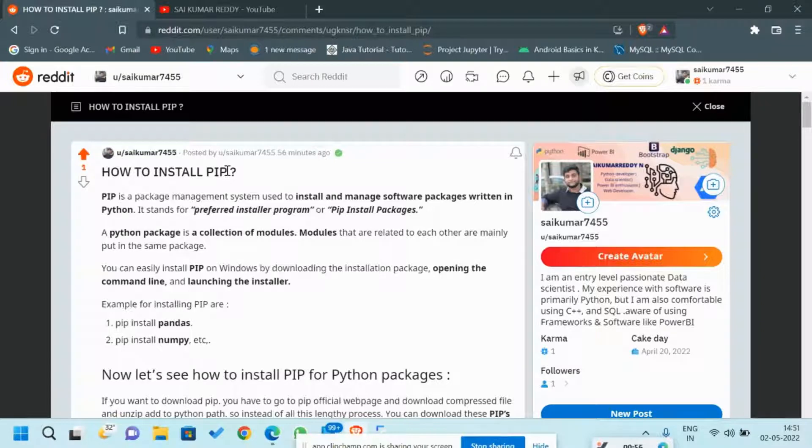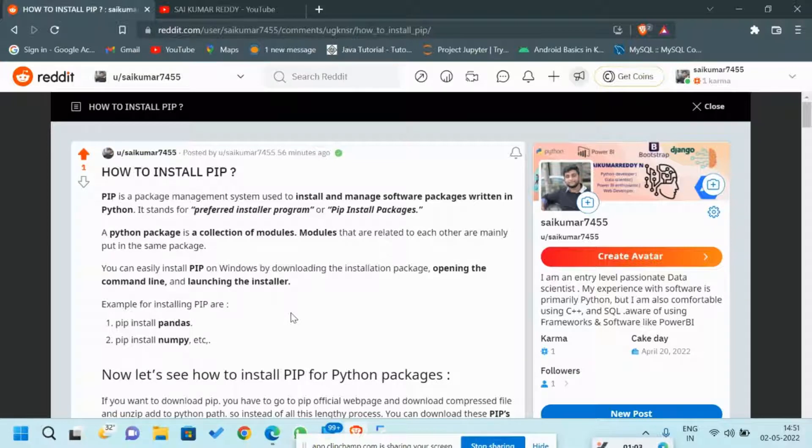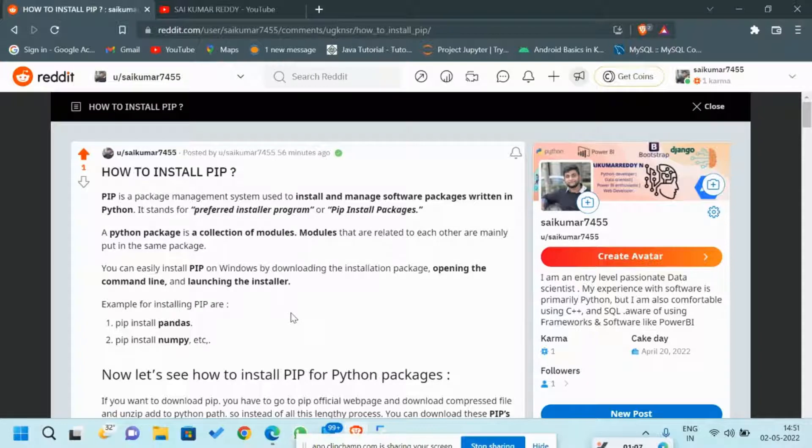It's a very time-taking process. But if you have PIP installed in your laptop or PC, you can just install or uninstall these packages with the help of just one line of command. I'll show you all how to do this in this video itself in a couple of minutes.